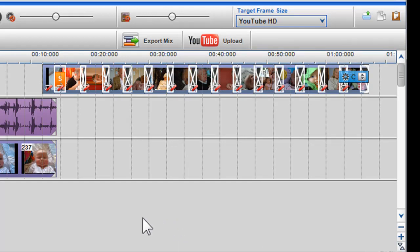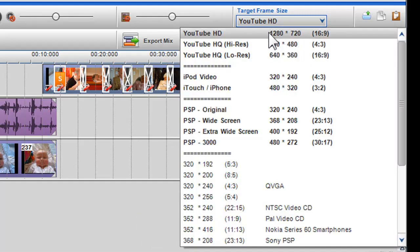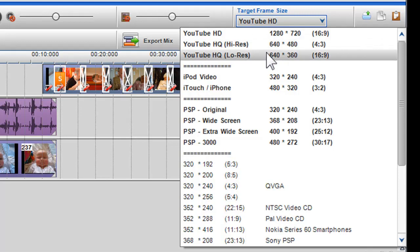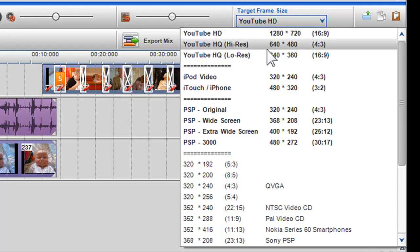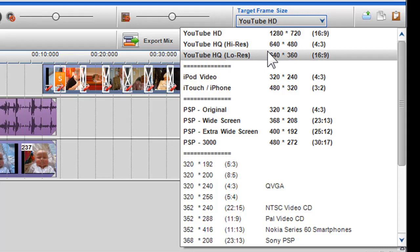You will also notice that some frame sizes are shown in bold. These selections shown in bold require specific encoding parameters and templates that are known to work for these selections.